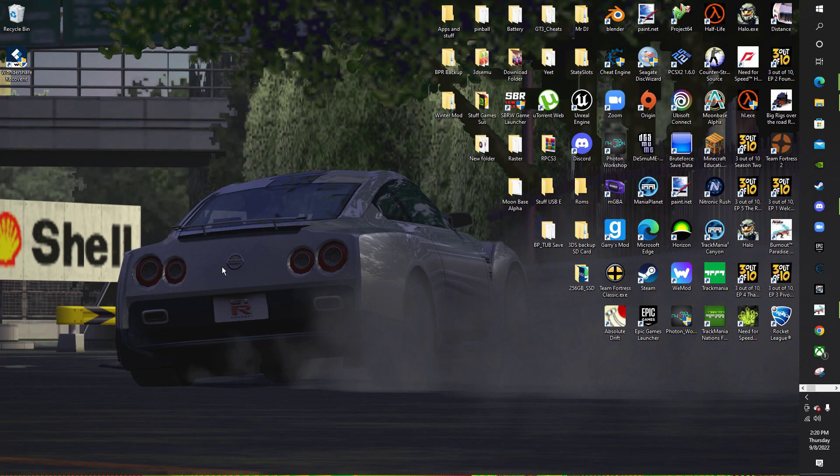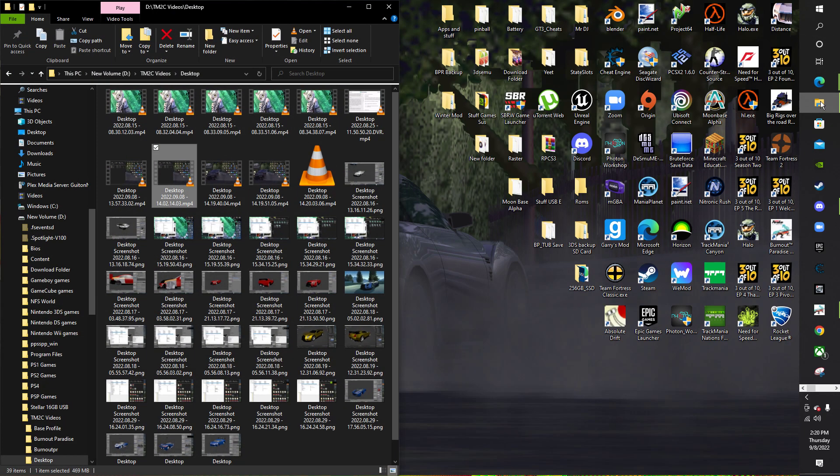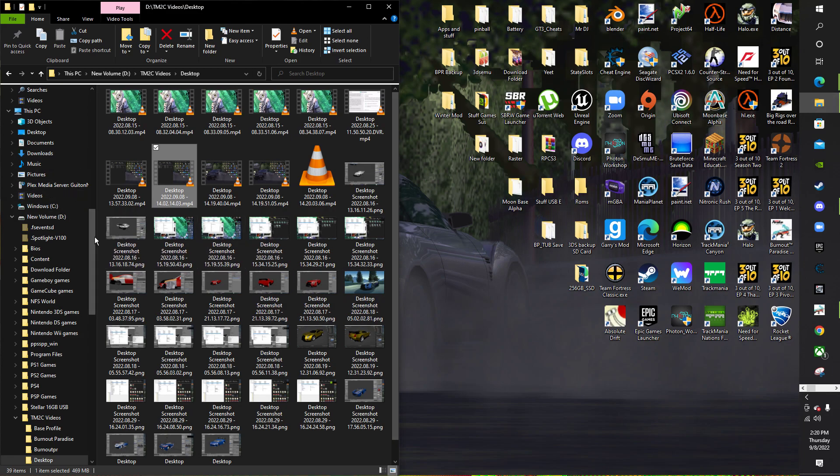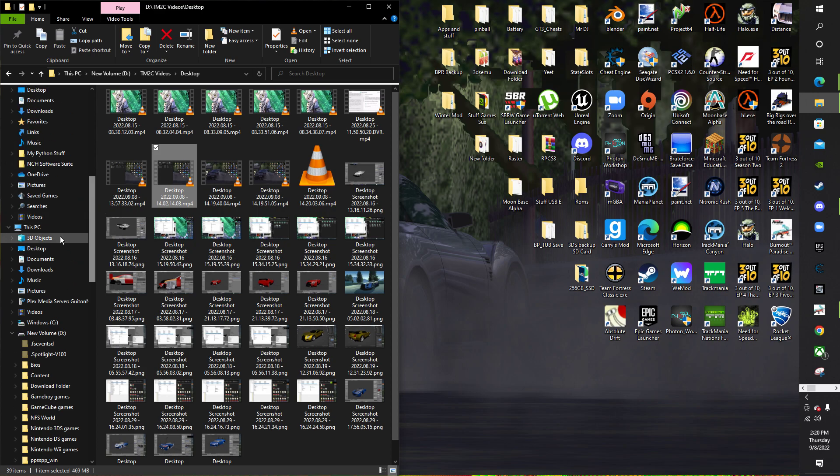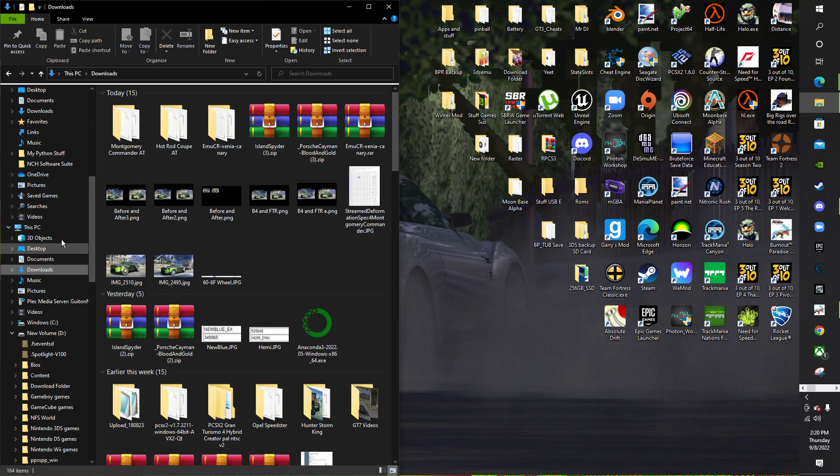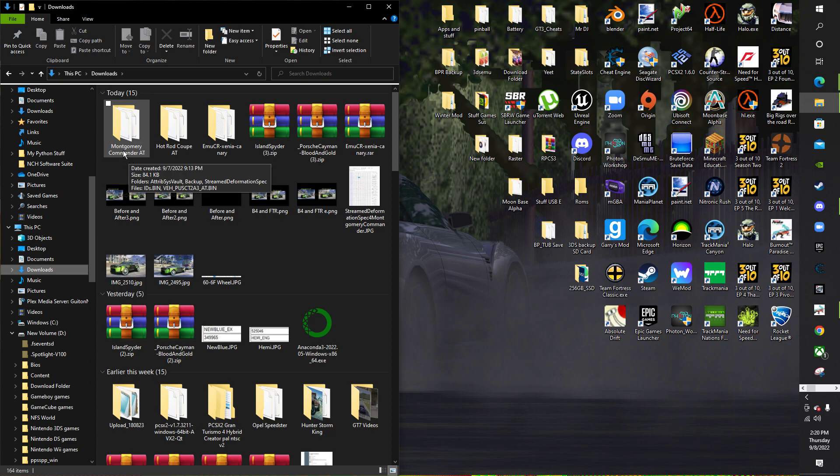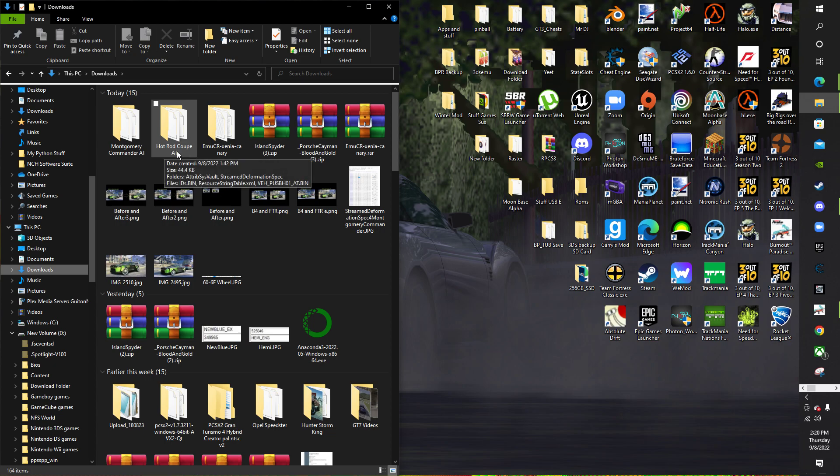So first things first, you would need two separate files. Let's say this car is the target vehicle that you want. This is like a custom vehicle that I made and this is the one you have to go for if you want big wheels.